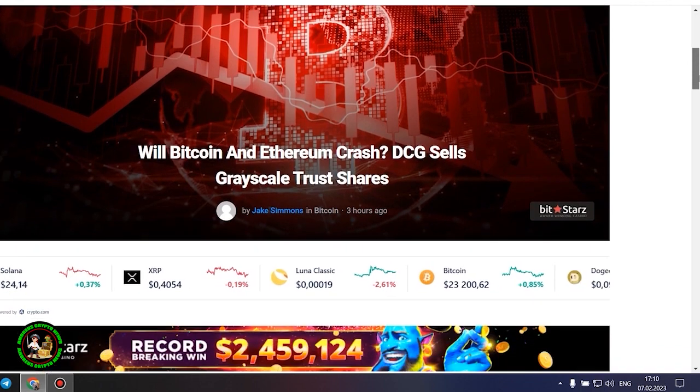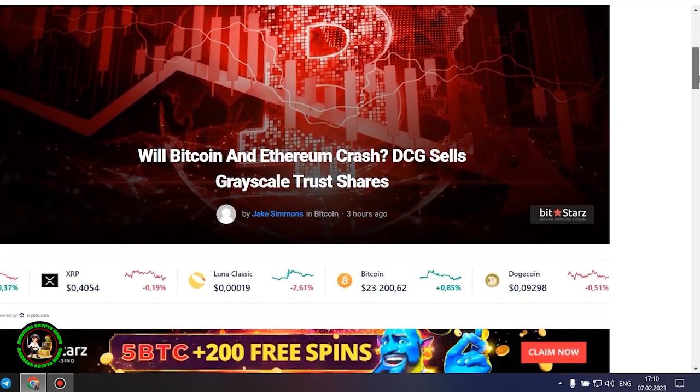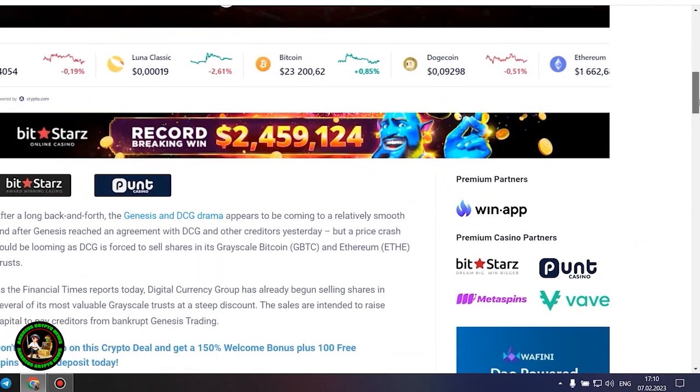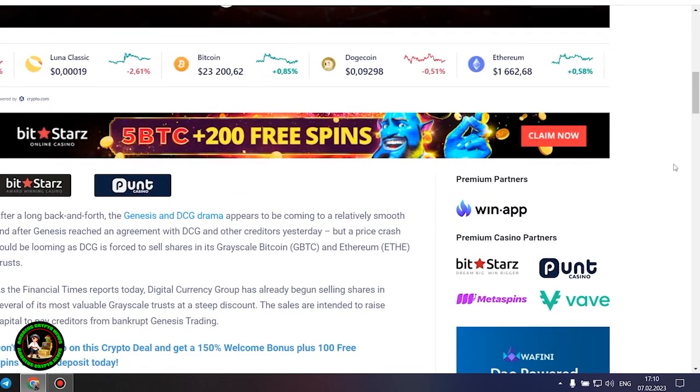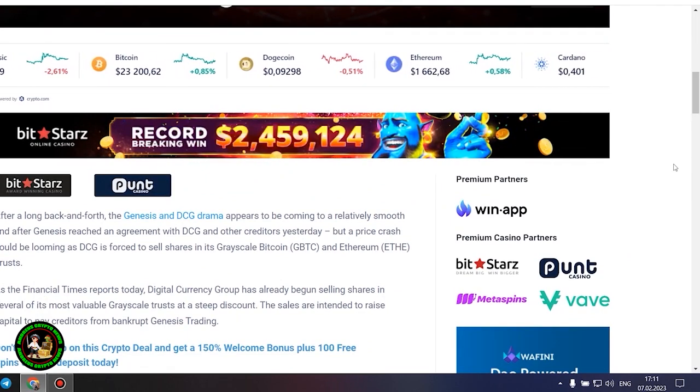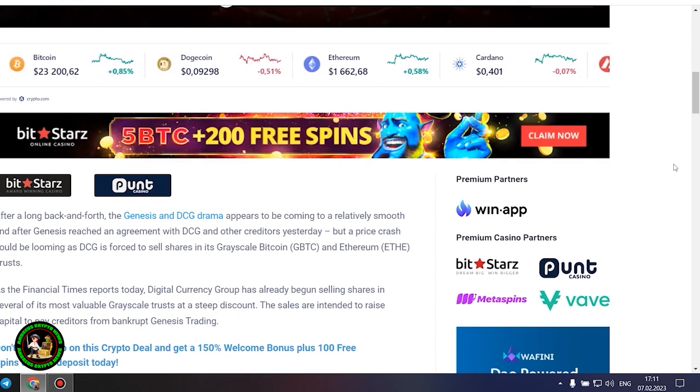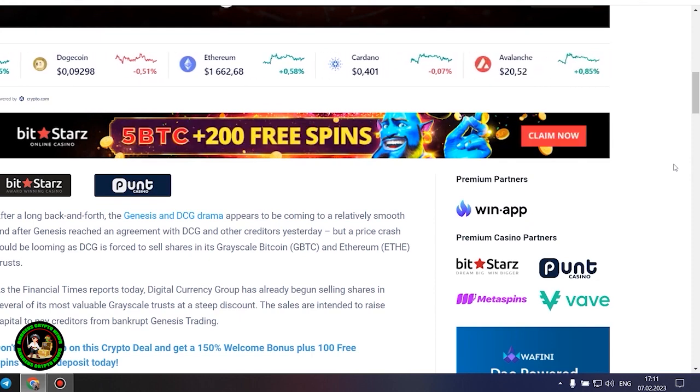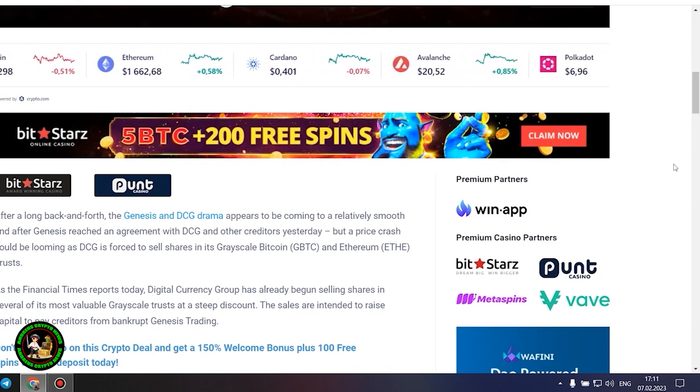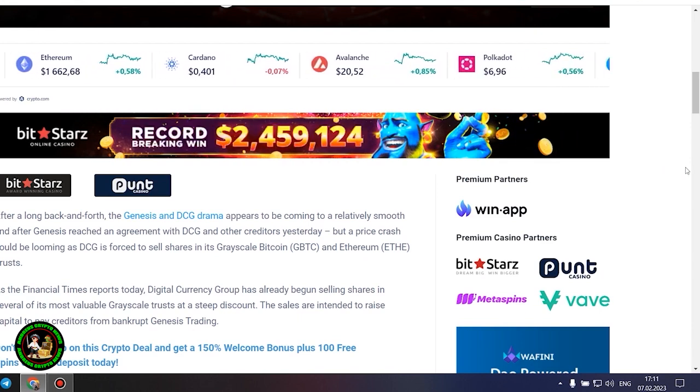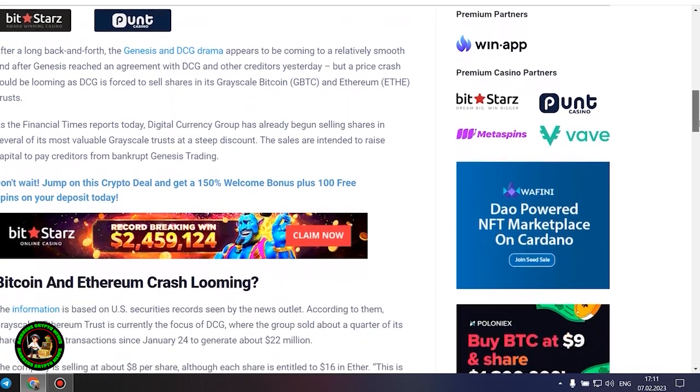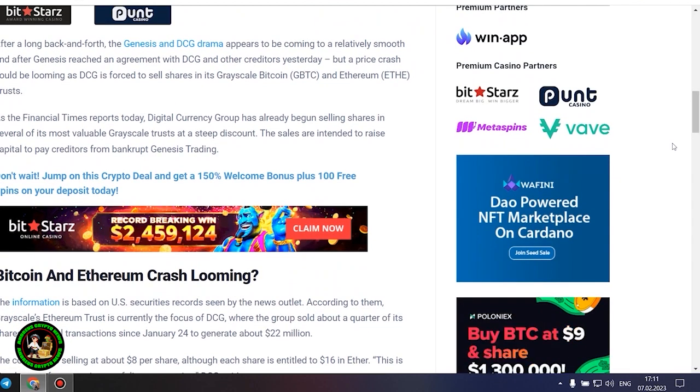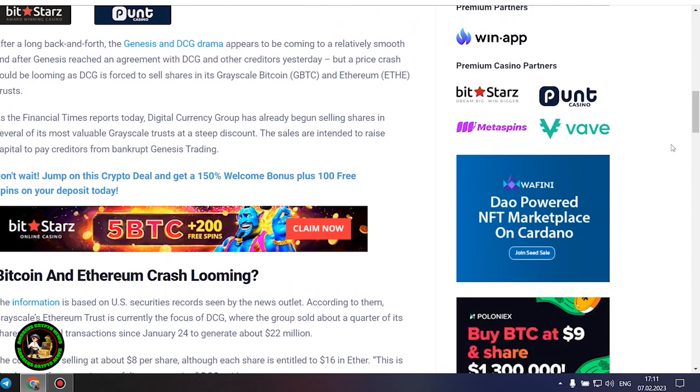Genesis reached an agreement with DCG and other creditors yesterday, but a price crash could be looming as DCG is forced to sell shares in its grayscale Bitcoin and Ethereum trusts. As the Financial Times reports today, Digital Currency Group has already begun selling shares in several of its most valuable grayscale trusts at a steep discount. The sales are intended to raise capital to pay creditors from bankrupt Genesis trading.